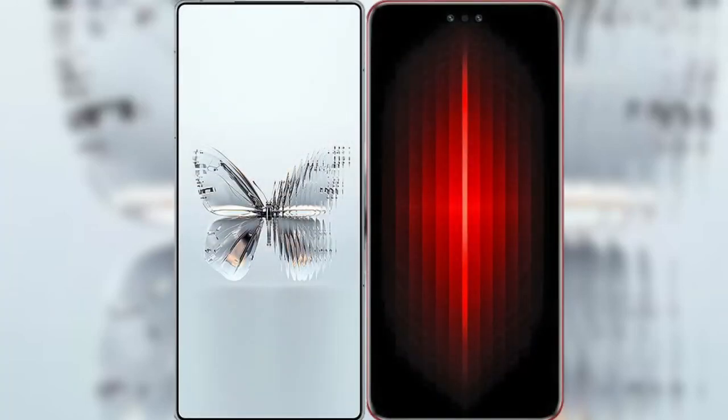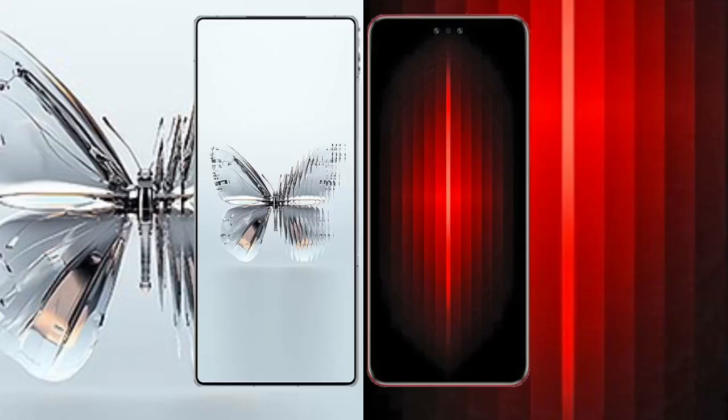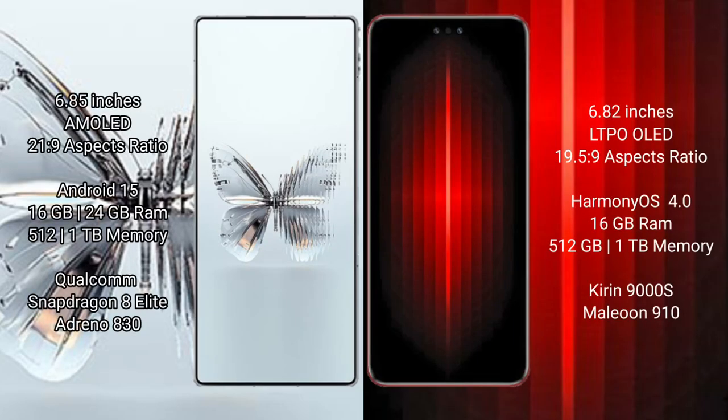I will compare the new Red Magic 10 Pro Plus with the Huawei Mate 60 RS Ultimate. Red Magic 10 Pro Plus features a 6.85-inch AMOLED display with Snapdragon processor. The Huawei Mate 60 RS Ultimate features a 6.82-inch LTPO LED display with its own chipset.